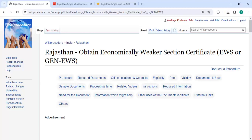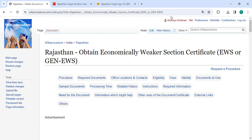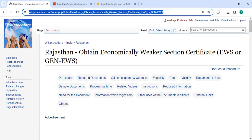Hey guys, welcome to Wiki Procedure video channel and kindly subscribe our channel for more informative videos. In this video, we are going to see how to obtain an Economically Weaker Section certificate in Rajasthan. The link we are highlighting right now is provided below in the description of this video. You can click on it to reach this page.